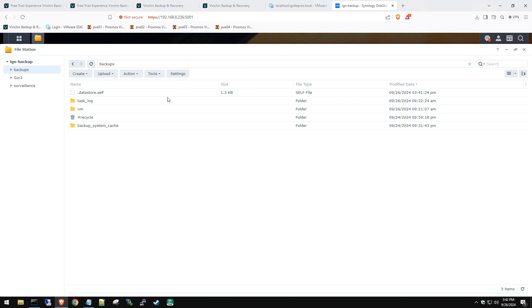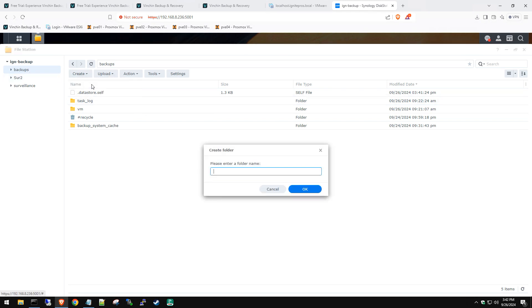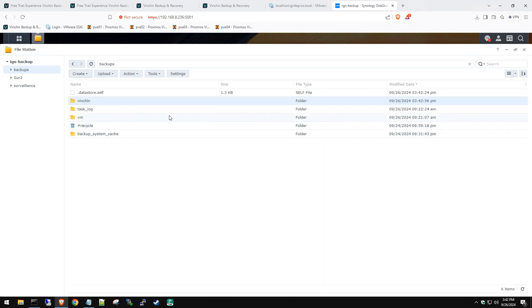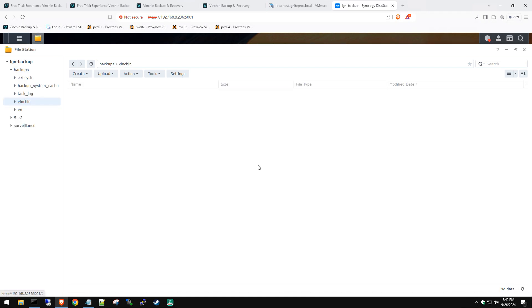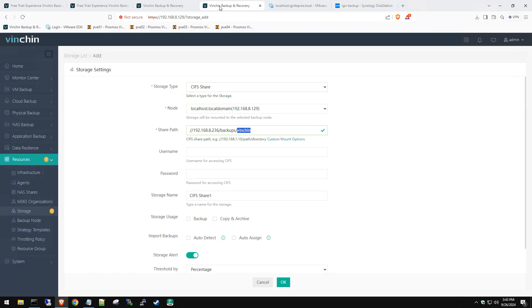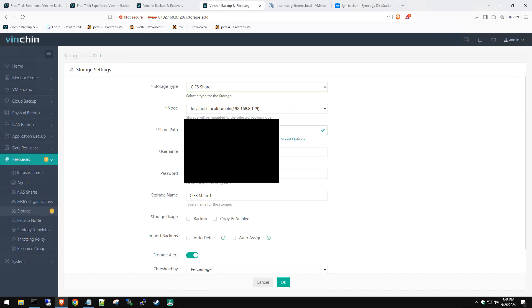Once we have that in there, now we need to make sure we create a folder with this name in that share. So we're going to log into our Synology server. You can see we've got that share called backups. We're going to create a new folder and name that Vention. Click OK. You can see now we have that folder Vention on our NAS.